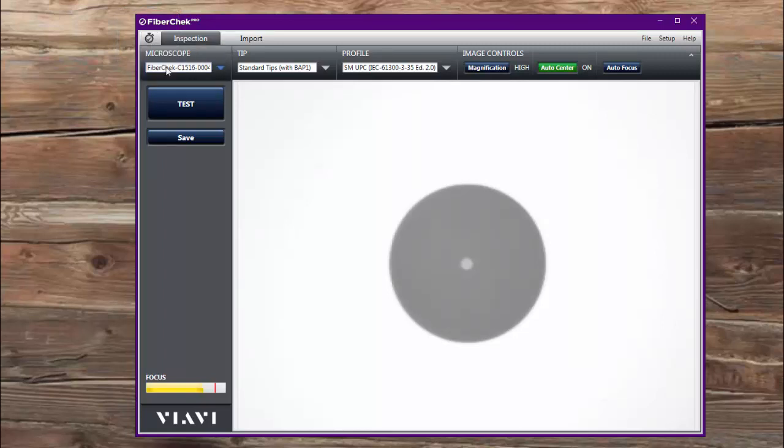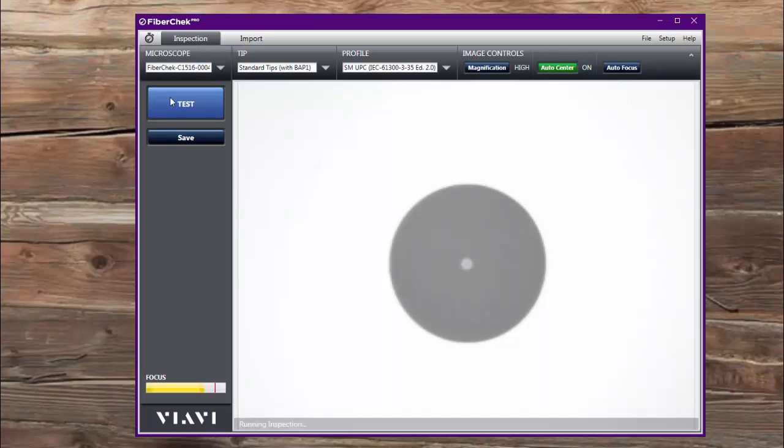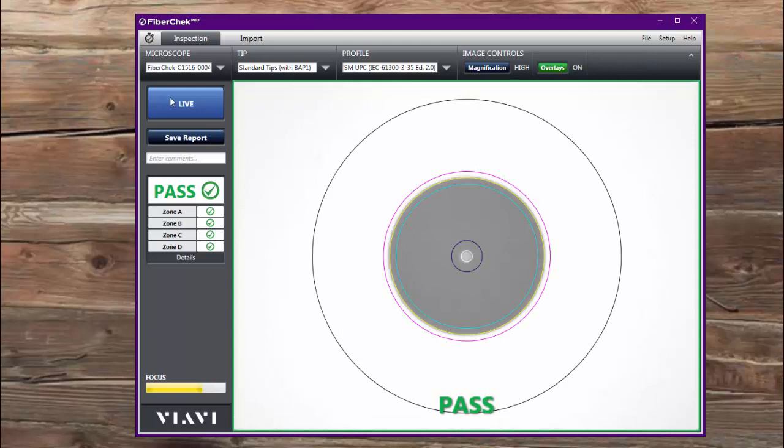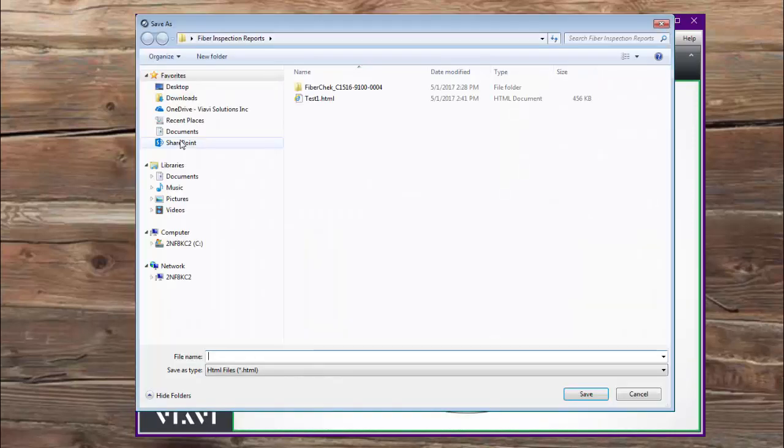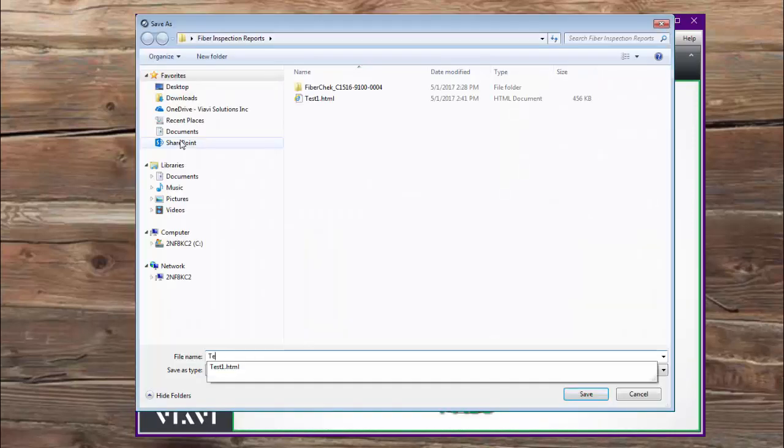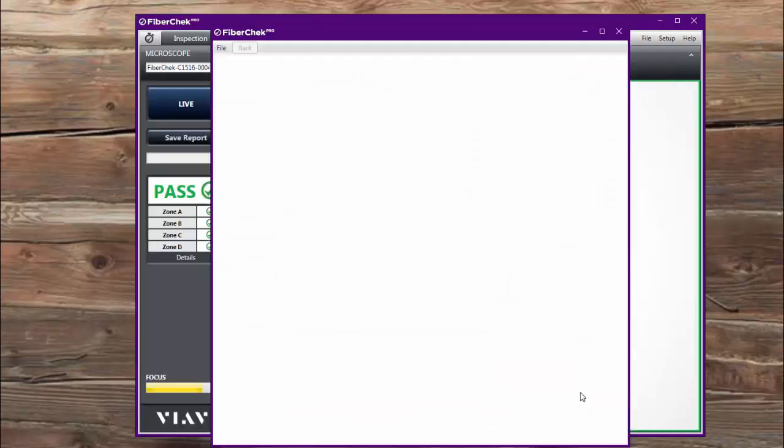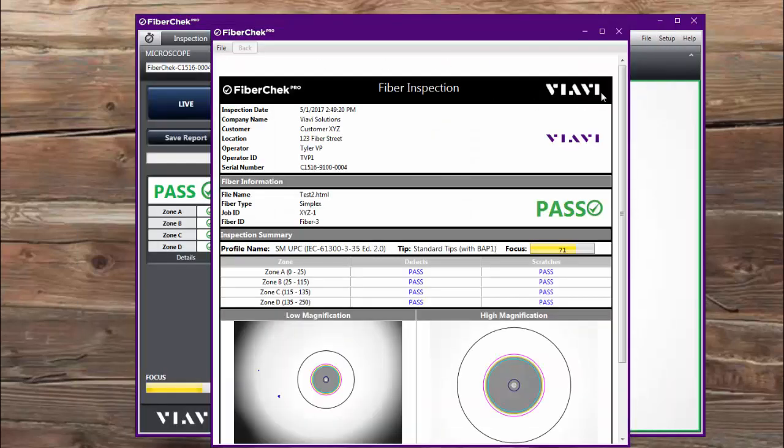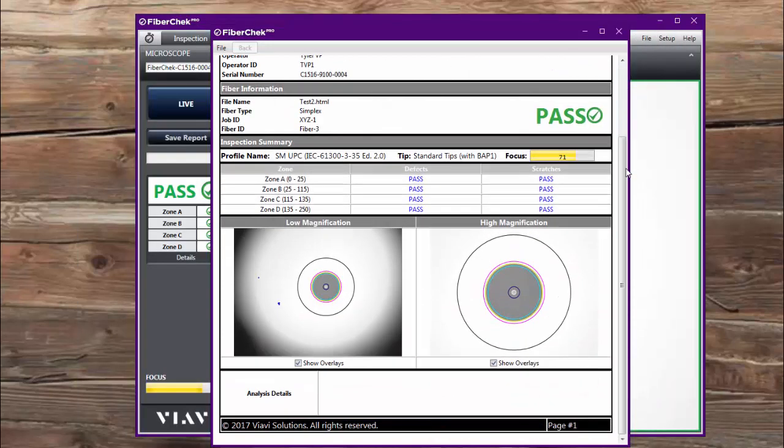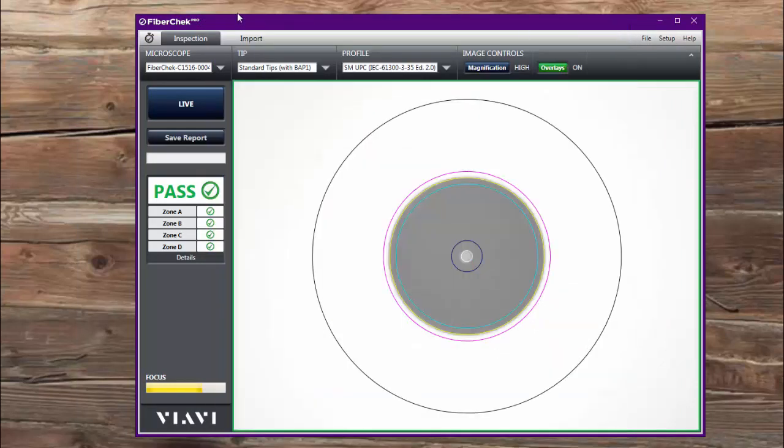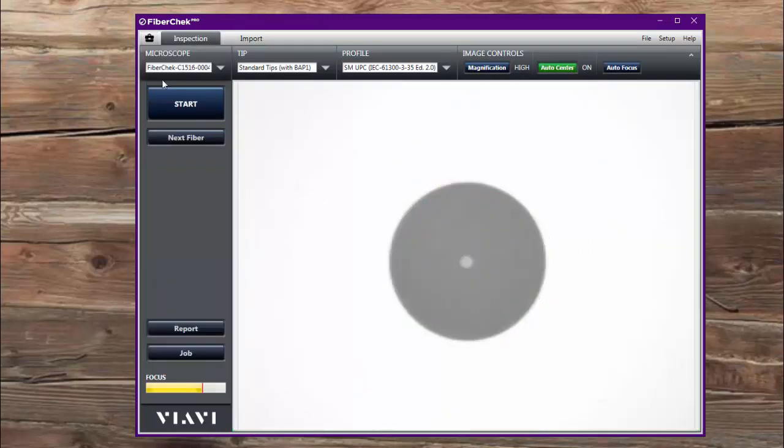Now quick test mode is the behavior that you're most familiar with when using FiberCheck Pro. If I run a test I get a result, I can save that report, call it a name, and it generates a report and I can see all the results from there. So that's what you're most familiar with, but I wanted to change over to job mode and when I do that you notice a couple of things change.